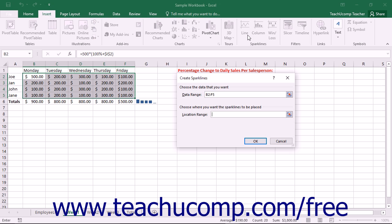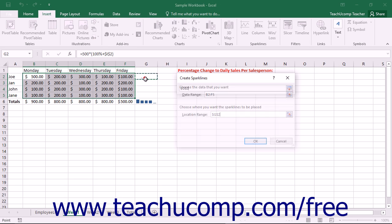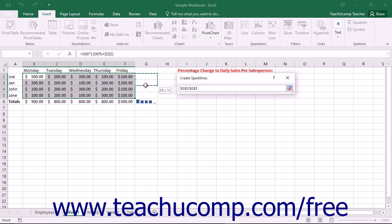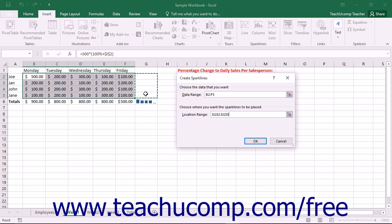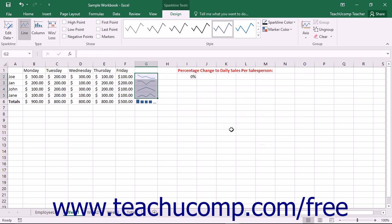Within the Create Sparklines dialog box, you can then click into the Location Range field and then select the cell range within the worksheet where you want the sparklines of the initially selected data to appear. You can then click the OK button to insert multiple sparklines, called Sparkline Group, for the selected data into the chosen location.